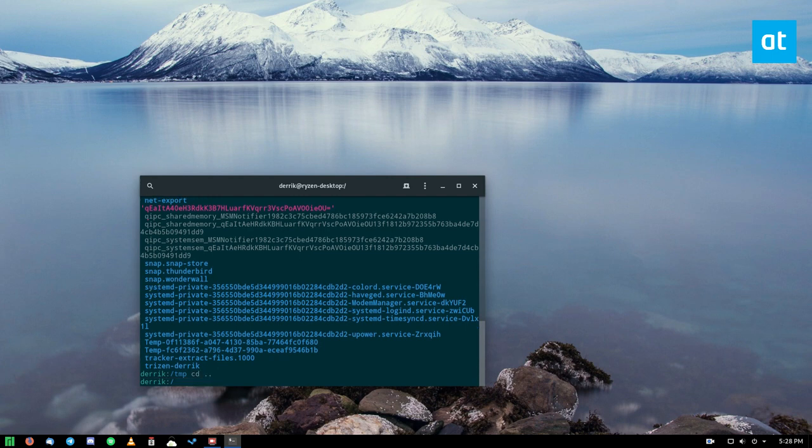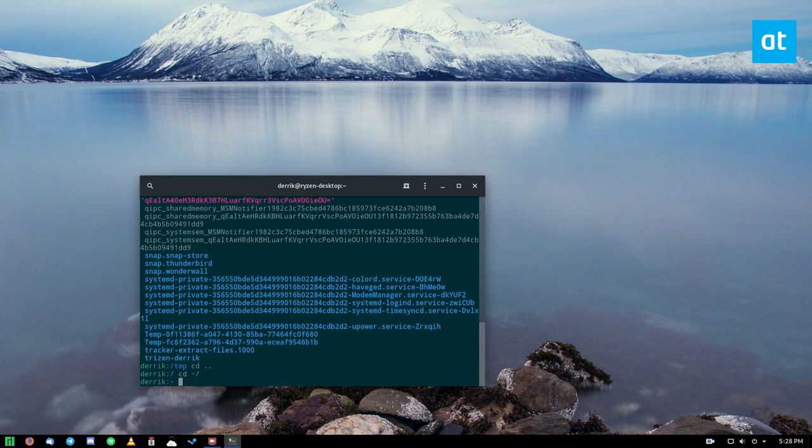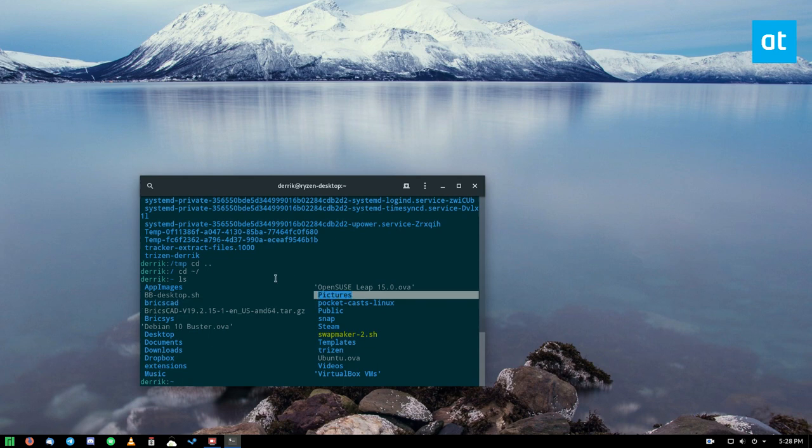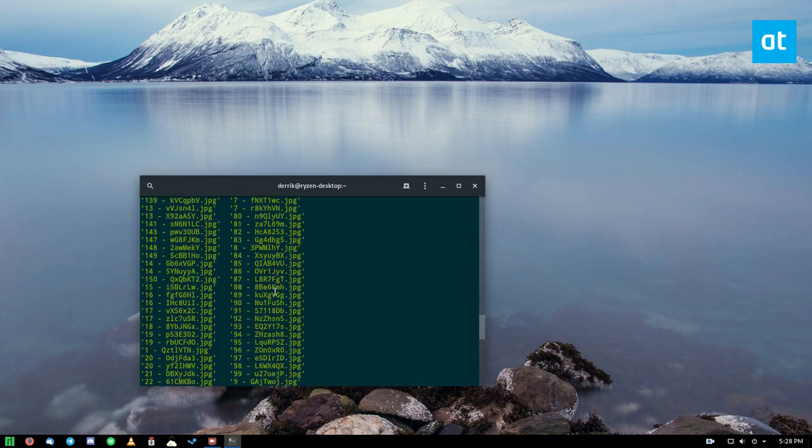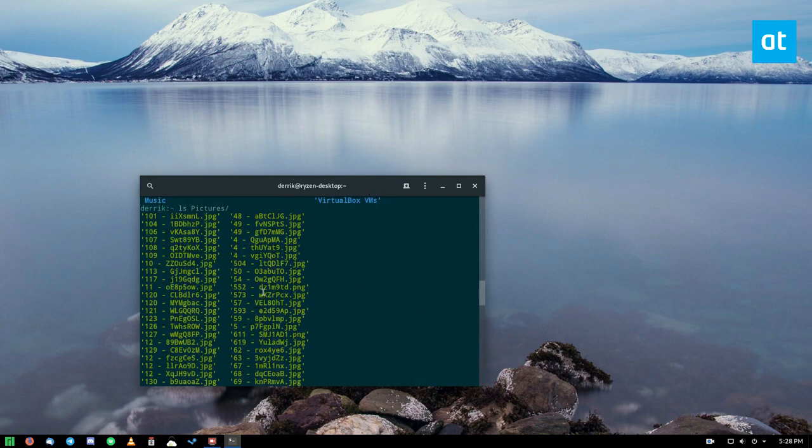You don't have to enter a folder to see the contents of it. We go back to home here with tilde forward slash, and we can run the ls command. If we want to see what's in this pictures folder without actually entering it, we can just do ls pictures. I can see all of the files that I have in my pictures folder without even having to go in there.